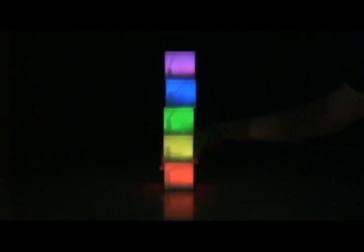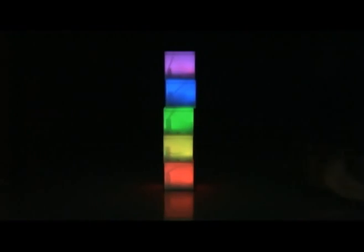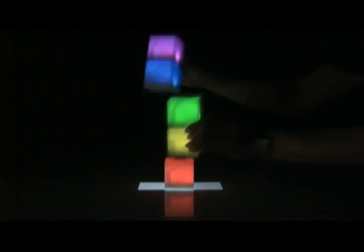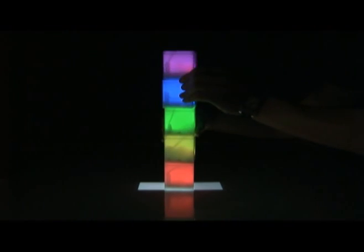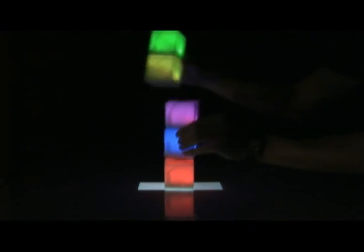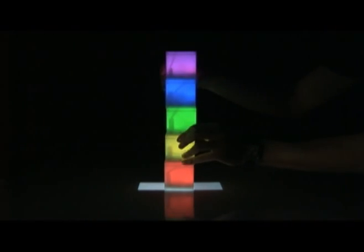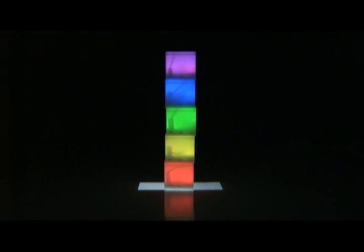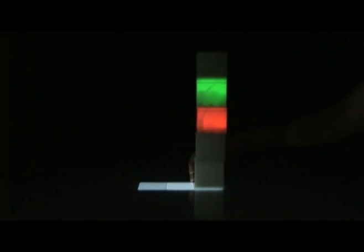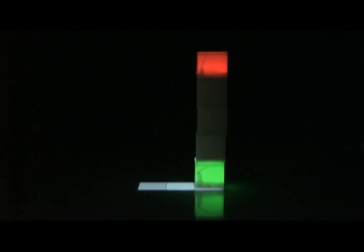When stacked up, Bloxels receive signals from below and glow a specific color according to the signal. Bloxels can recognize their relative position by communicating with other Bloxels. With Bloxels, users can create their own display.